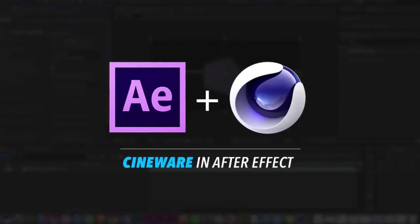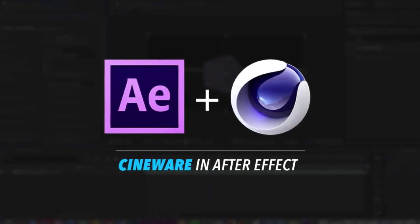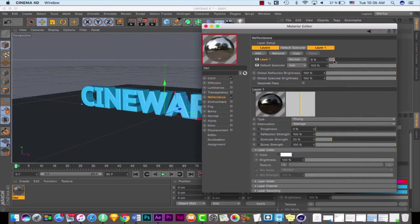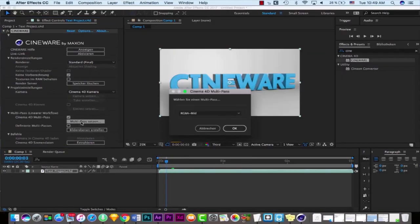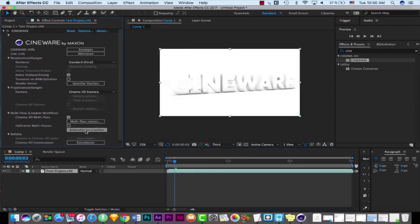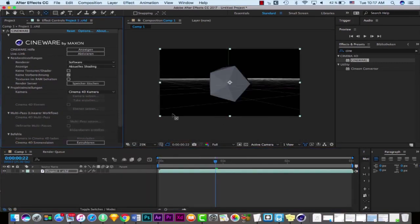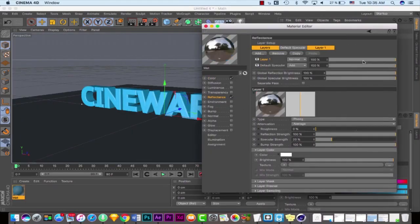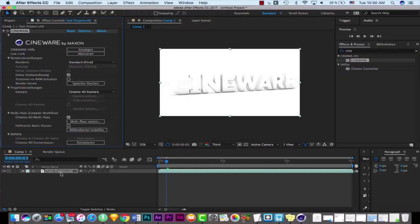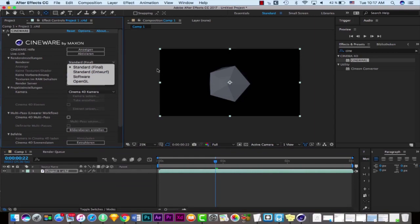Hey guys, it's Shay from Polygon Motion and welcome to this tutorial. It's been a while since I published any tutorial, and I'm really sorry about that. Now I'm coming with a new tutorial about Cineware plugin. It's actually integrated with After Effects and allows us to open and import Cinema 4D project files in After Effects in real time. If you're a beginner in After Effects and Cinema 4D, this tutorial is perfect for you.